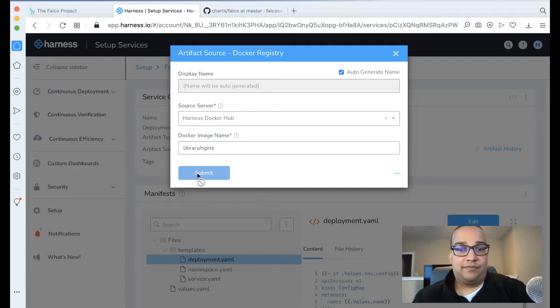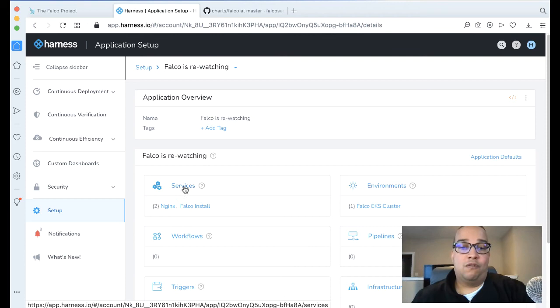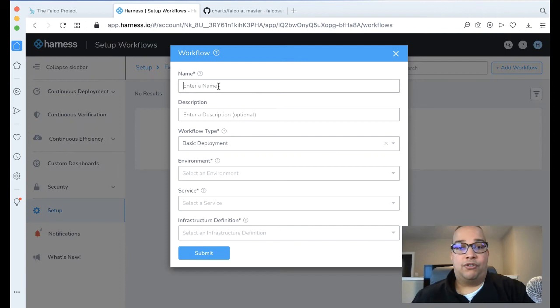Now the other two pieces that we need here are actually the installation instructions. We have what we have, where we want to install, what we want to install. Let's say how we're going to install. Click Workflows. Let's do the first workflow called Install Falco. The workflow will be a rolling deployment back to our cluster. Falco Install, and then our cluster.